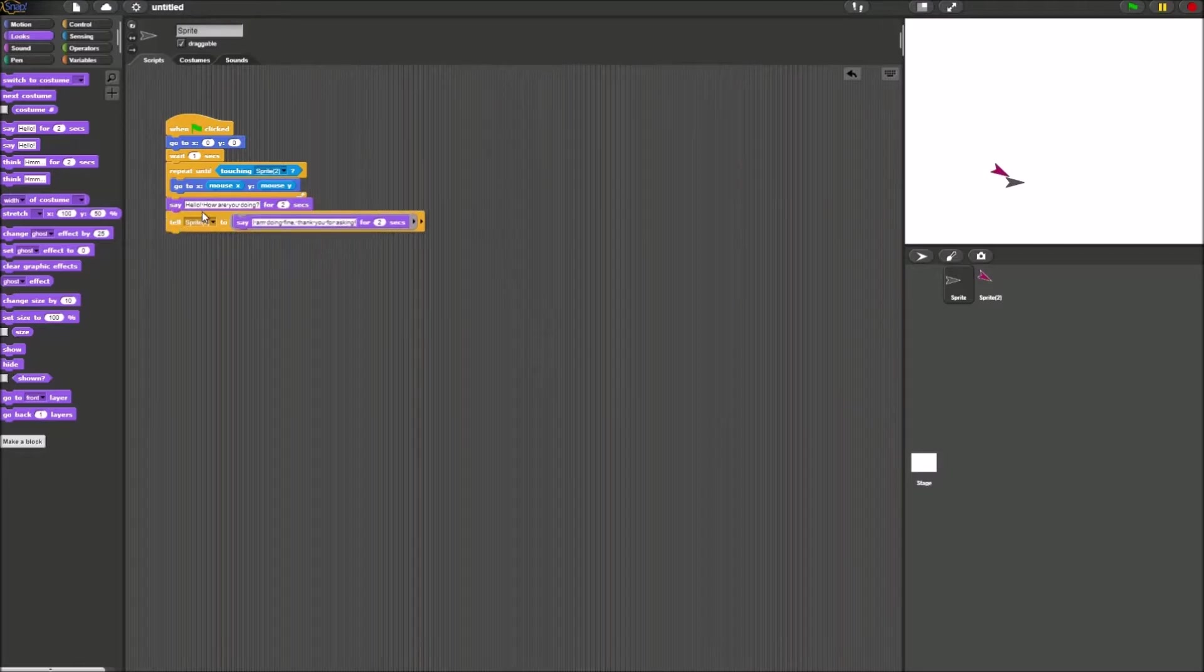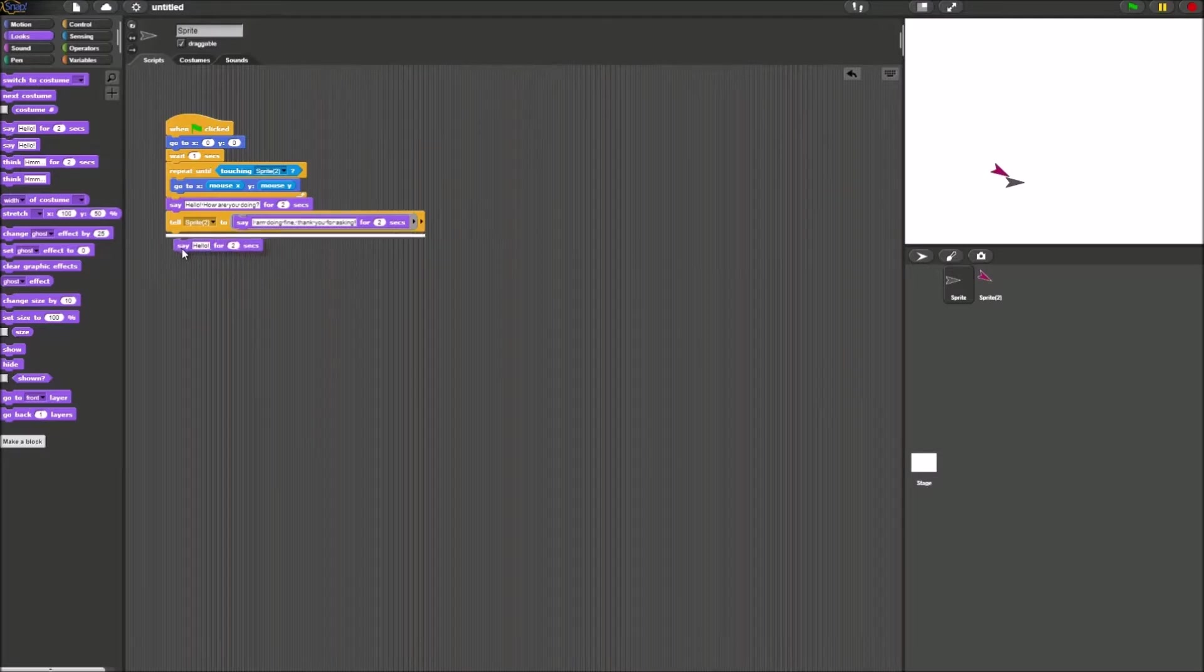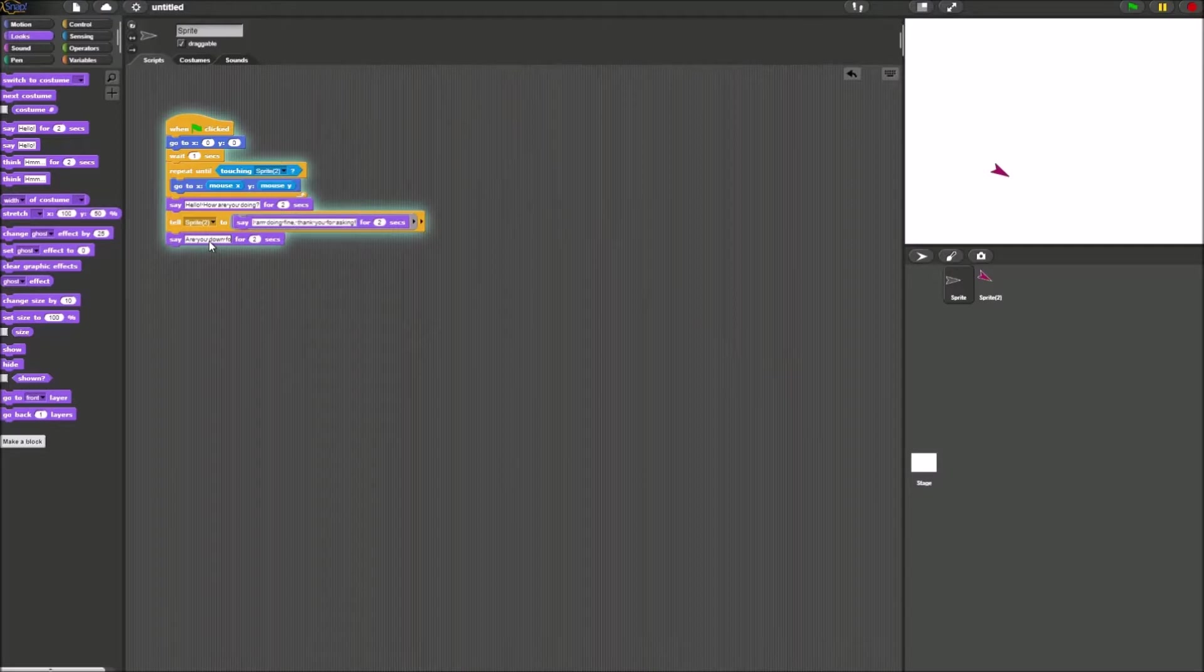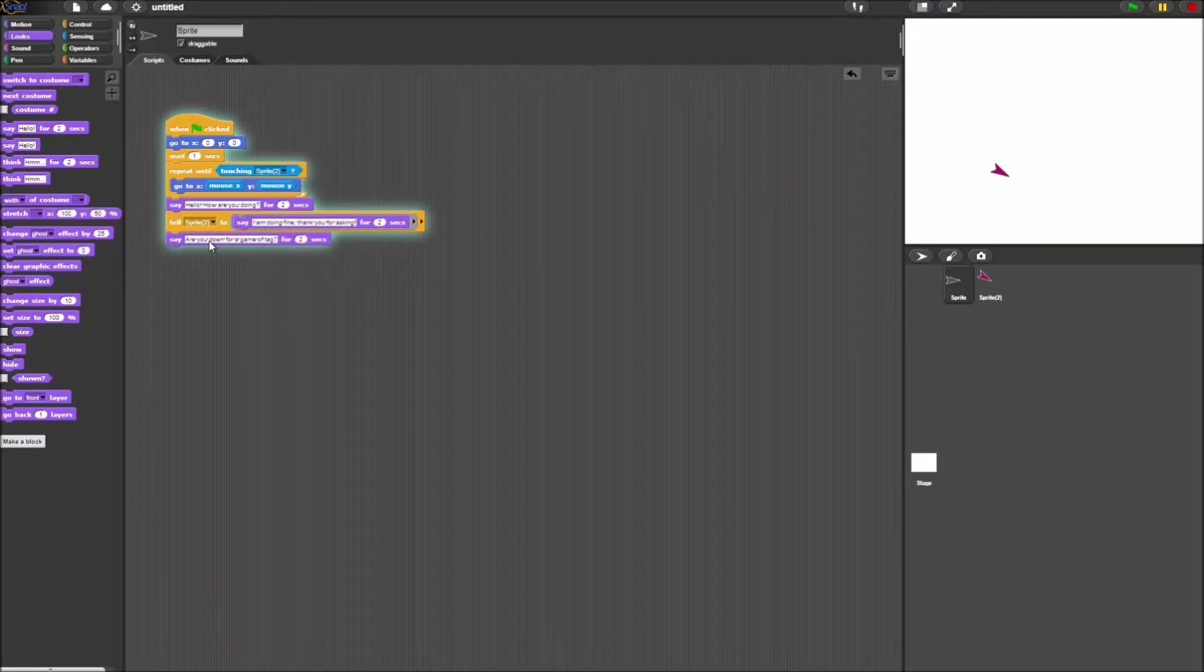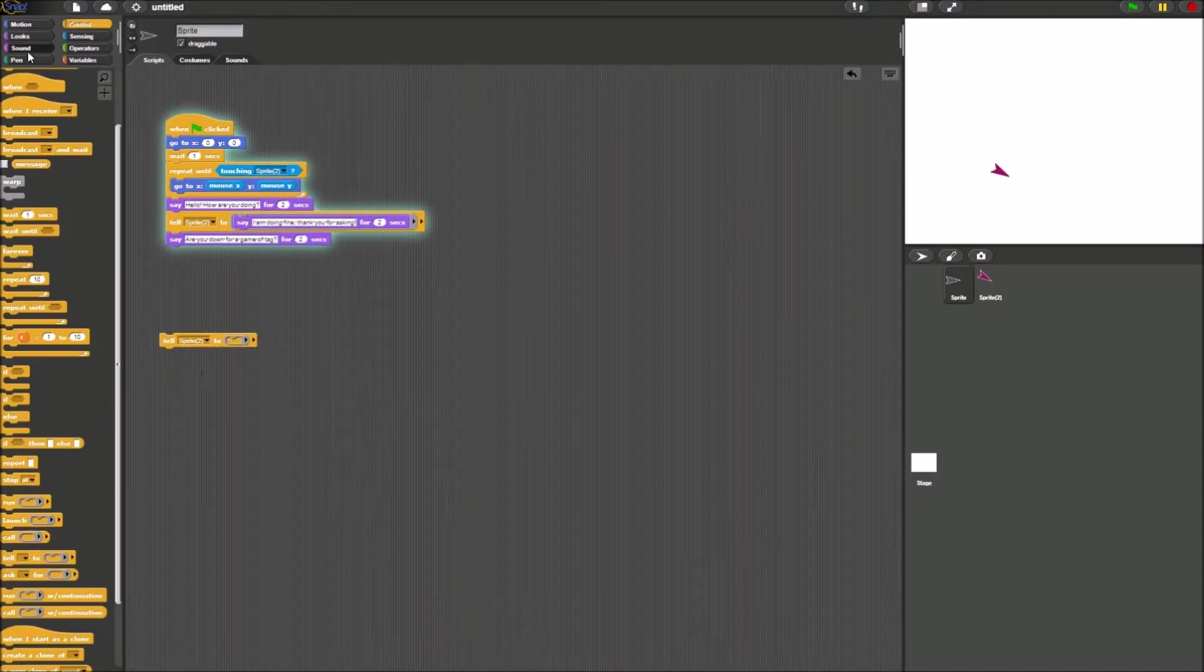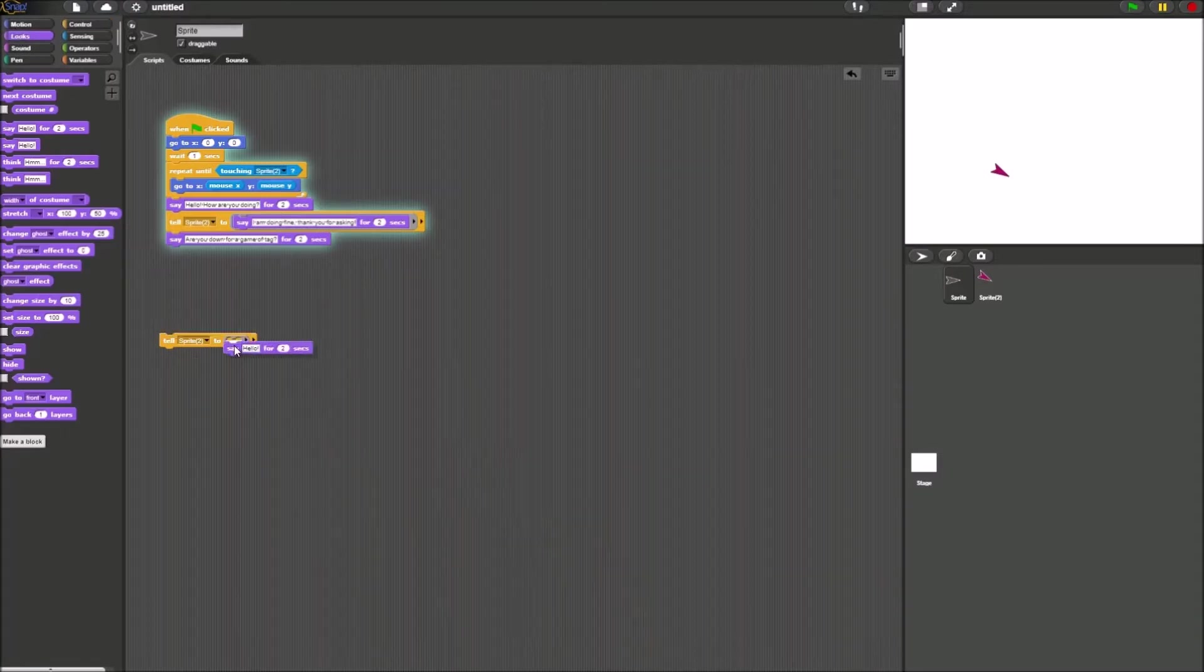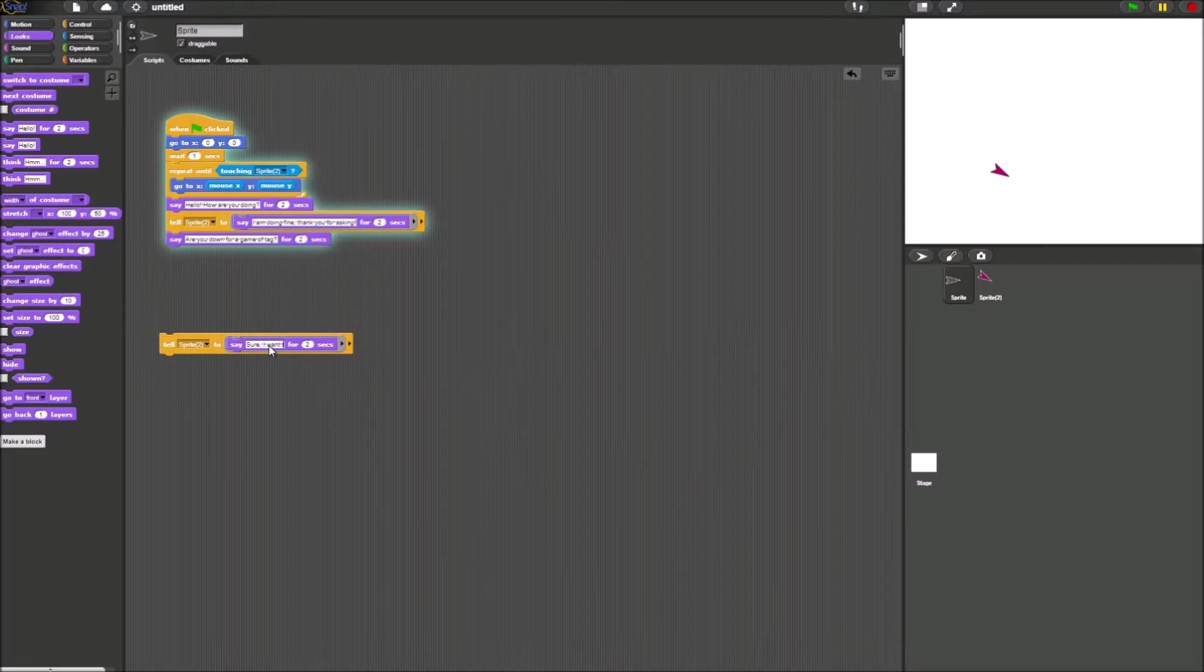Now we will further the conversation. Sprite 1 will say, are you down for a game of attack? And then we could tell sprite 2, right here, to say sure, I want to play.